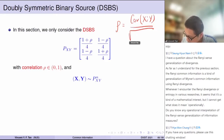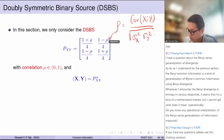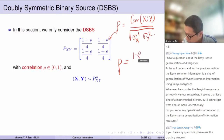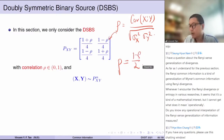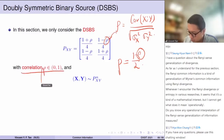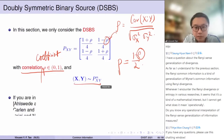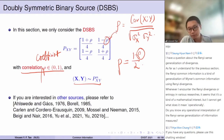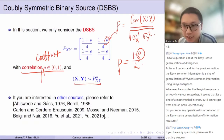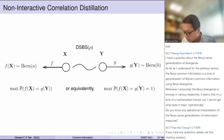We are going to look at this problem and some related conjectures — the non-interactive correlation distillation problem. We will restrict ourselves in this part of the tutorial to only the DSBS; everything else is too difficult. The DSBS is parameterized by rho, which is the correlation coefficient: rho = Cov(X,Y) / sqrt(sigma_X^2 * sigma_Y^2). The crossover probability is (1 - rho)/2, and we parameterize everything in terms of rho.